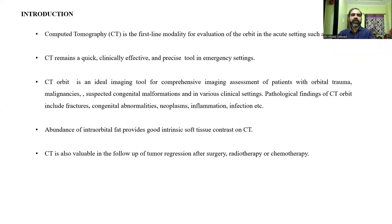Introduction. Computer tomography is the first-line modality for evaluation of the orbit in acute settings. CT remains a quick, clinically effective and precise tool in emergency settings. CT orbit is an ideal imaging tool for comprehensive imaging assessment of patients with orbital trauma, malignancy, and suspected congenital conditions in various clinical settings.